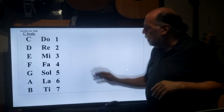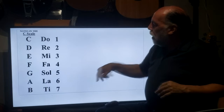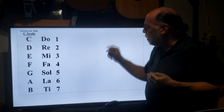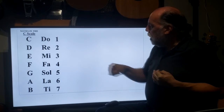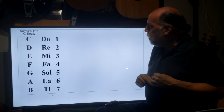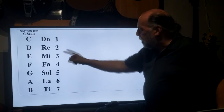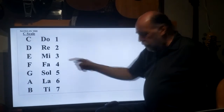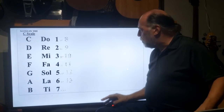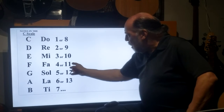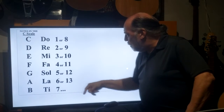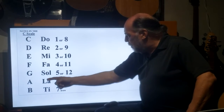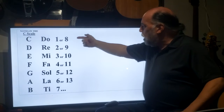We're going to use the scale of C, and it has no sharps or flats, so it's really easy. The first note of the C scale is C, the second is D, the third is E — you get where this is going. Fourth is F, and the seventh is B, and then it repeats.